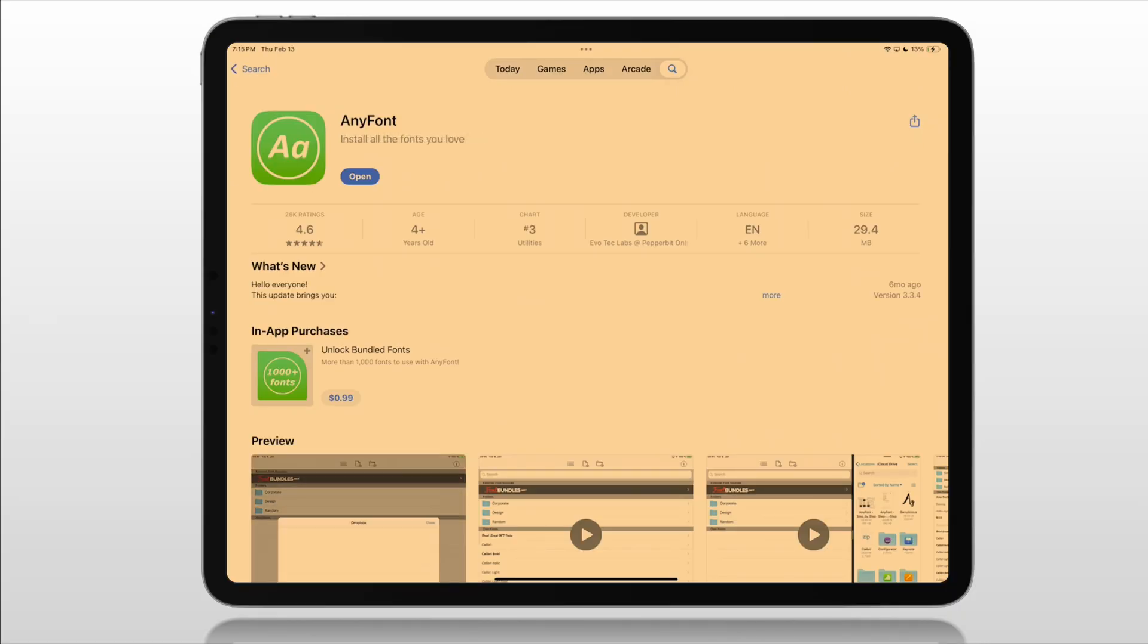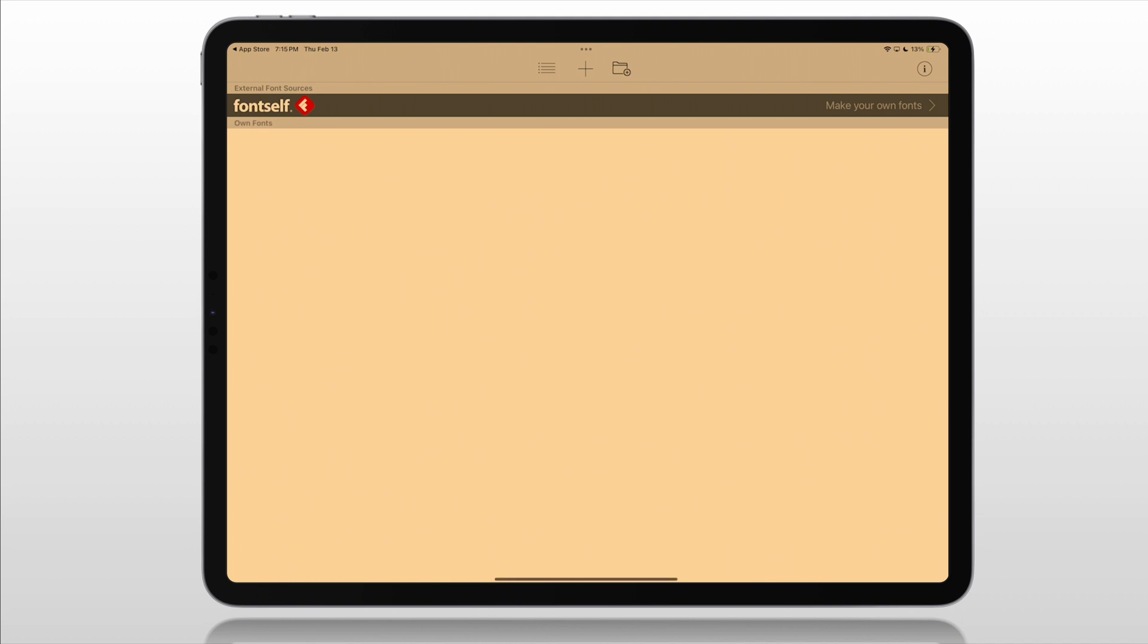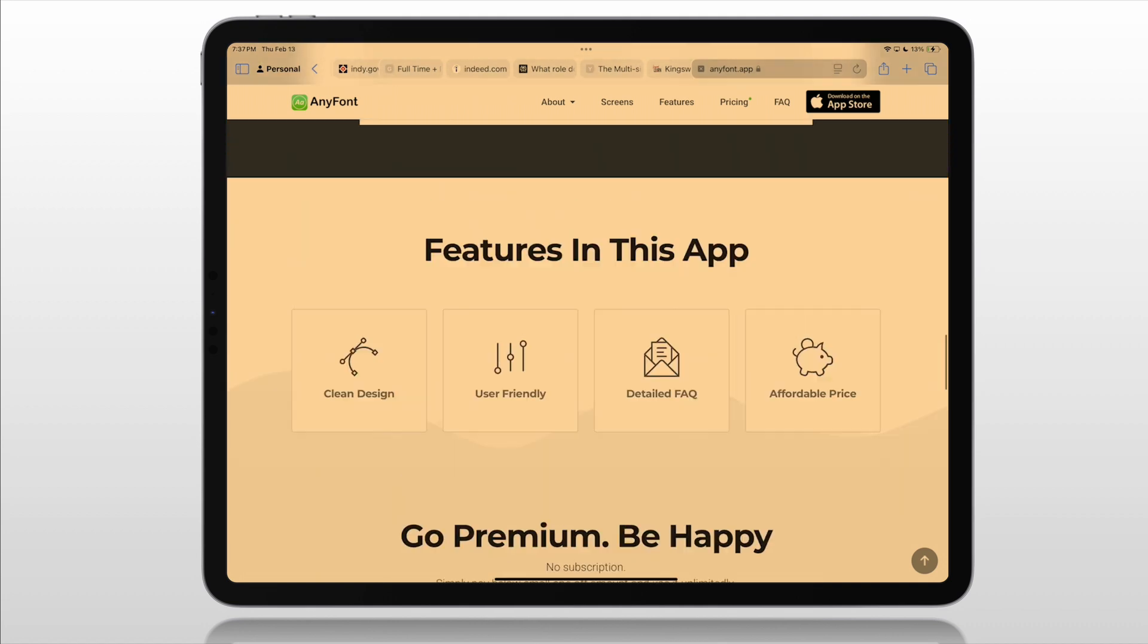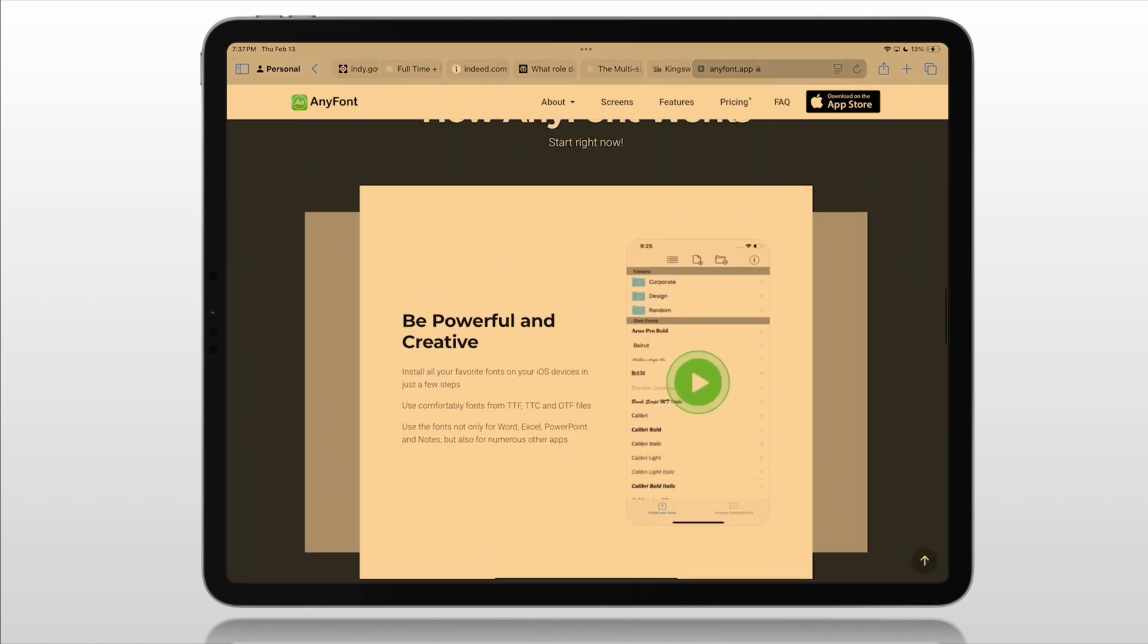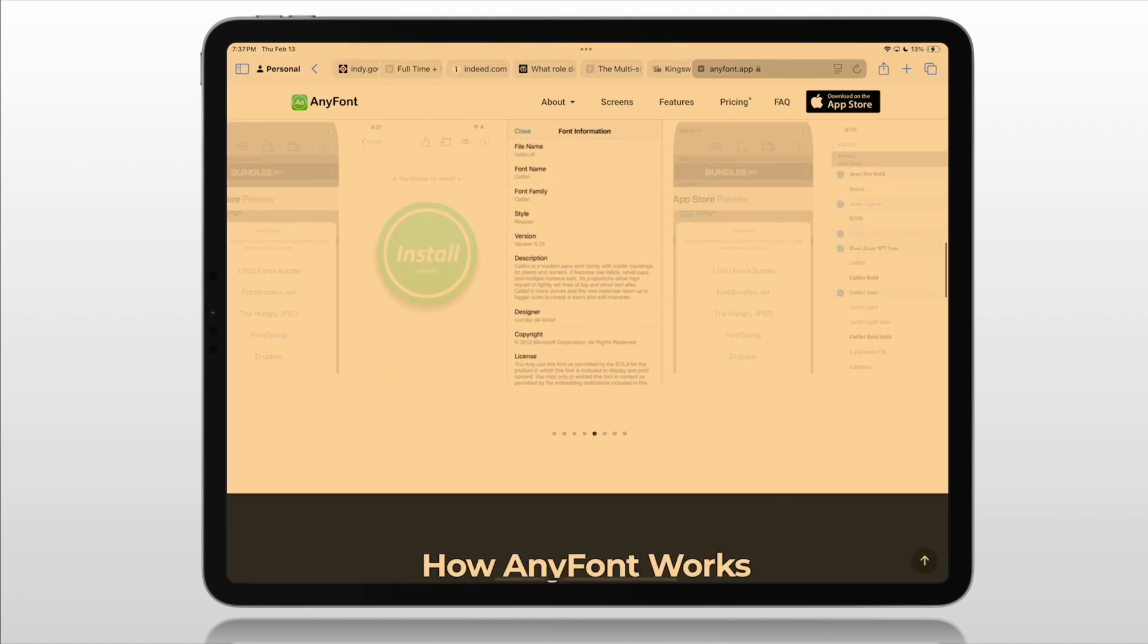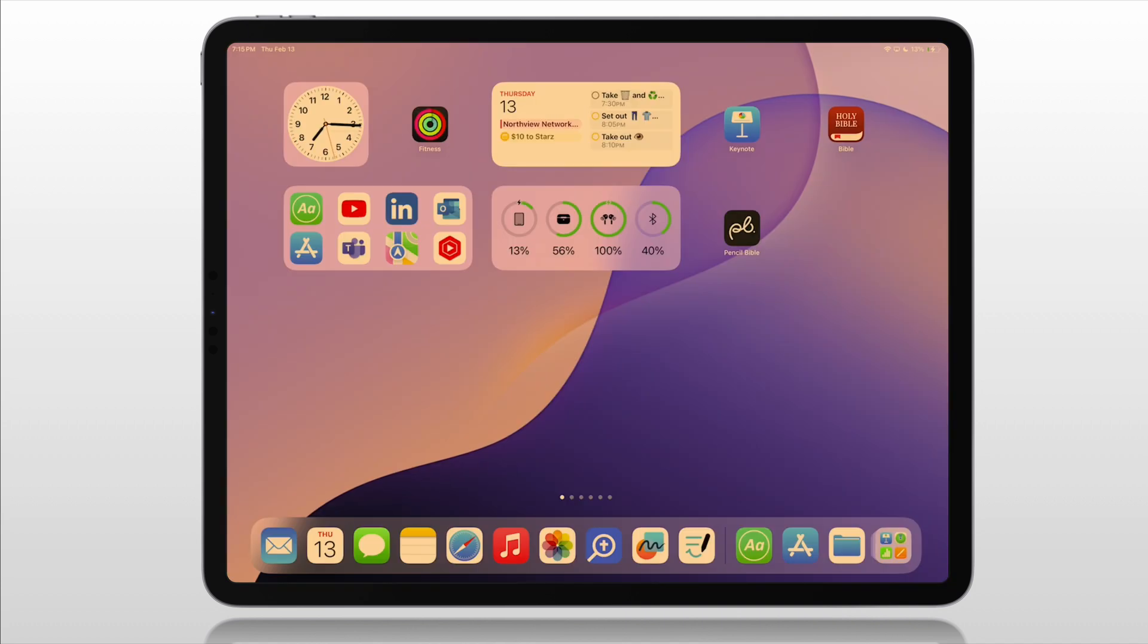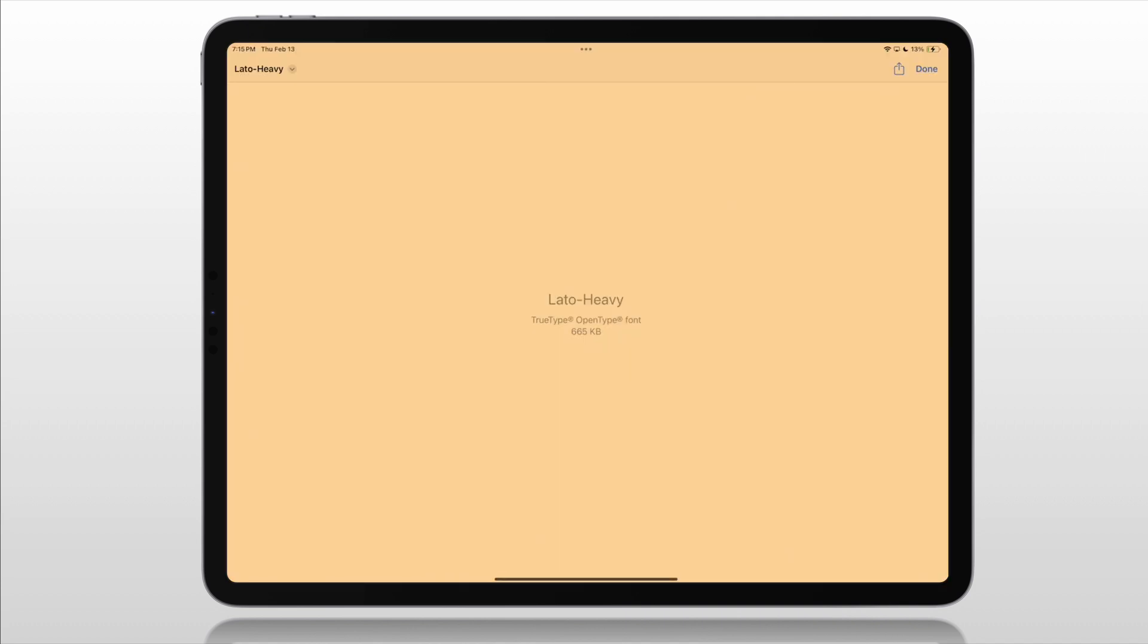I believe it's about $1.99 US. So you'll purchase it, download it. Now it will show up in your share menu. There's more information on AnyFont's website. You see the price there, $1.99 US. AnyFont.app. You can find out more information about this app and the features available there.